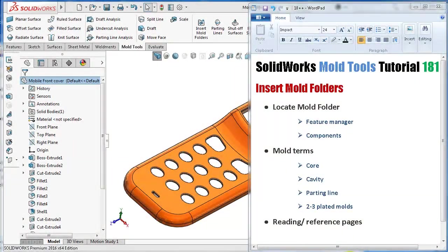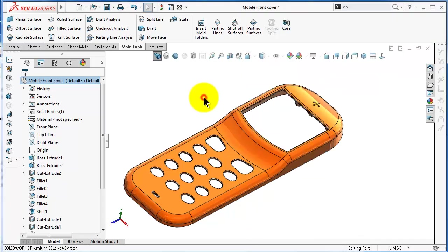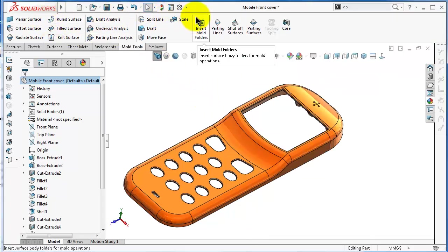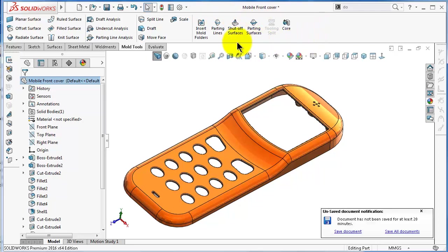This is tutorial number 181. In this tutorial, we will start talking about the last section in the mold tools menu, which is the actual tools for creating the mold.